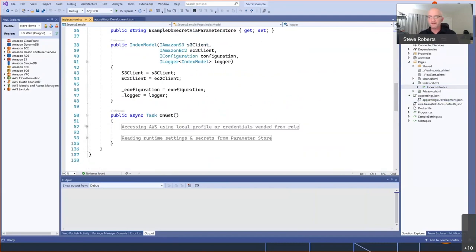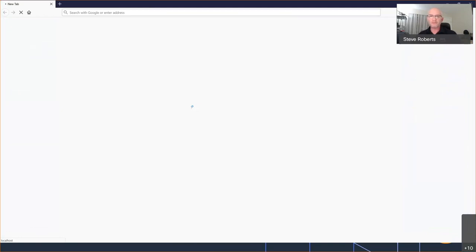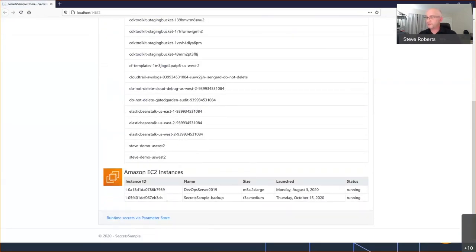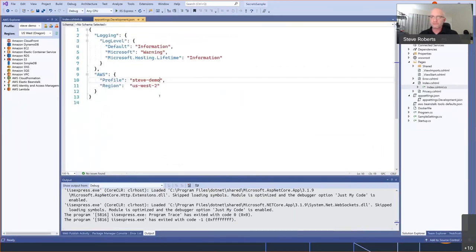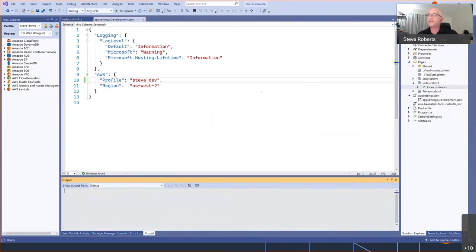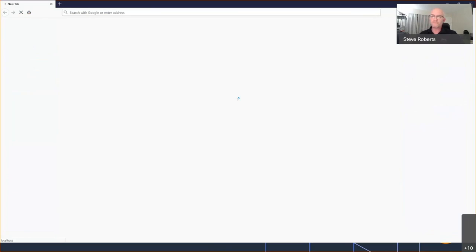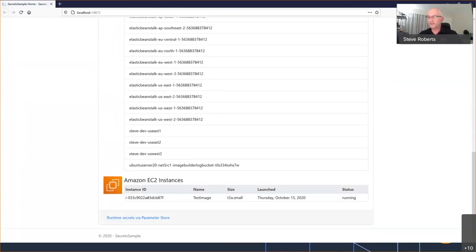All I'm doing here is saying: when this application runs locally, use the credentials associated with the 'Steve demo' profile. I can check this file into GitHub — no one is going to know what those credentials are. Inside my app, a very simple page is calling AWS services to list some Amazon S3 storage buckets and some Amazon EC2 virtual machines. Let's run the app — there are my S3 buckets, and a couple of EC2 virtual machines. Changing the profile name gives me different data from a different account.